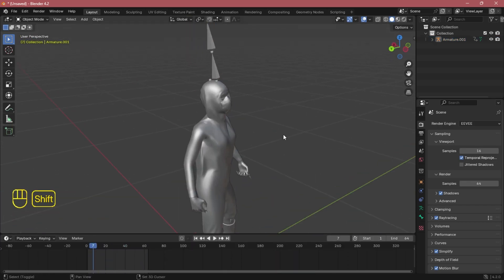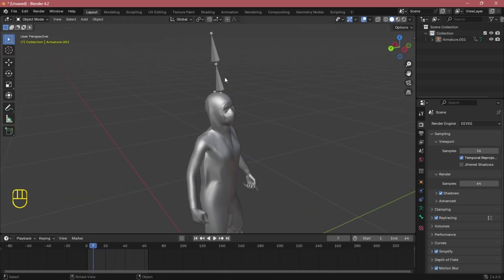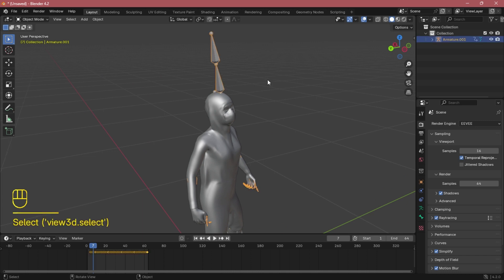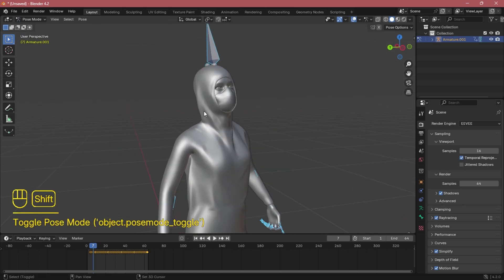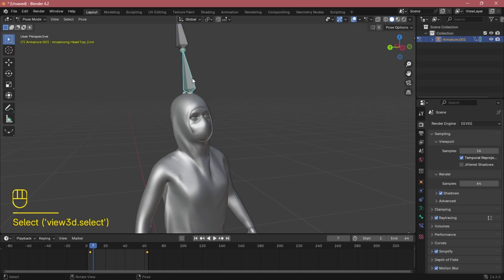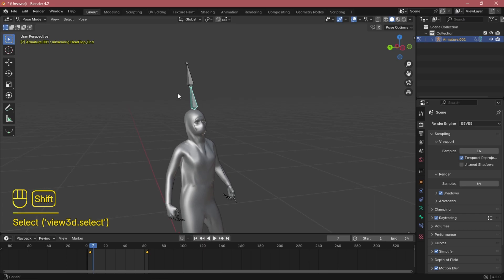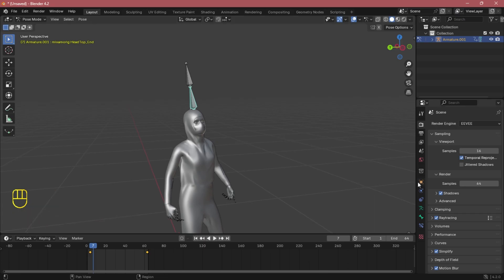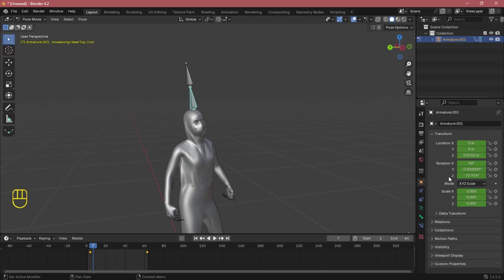The first thing we need to do is find the right bone for the part you want to deal with — in our case it's head movement, so let's find the right bone. Let's make these bones visible in front for easy selection.